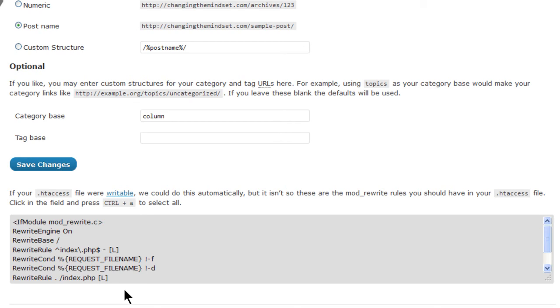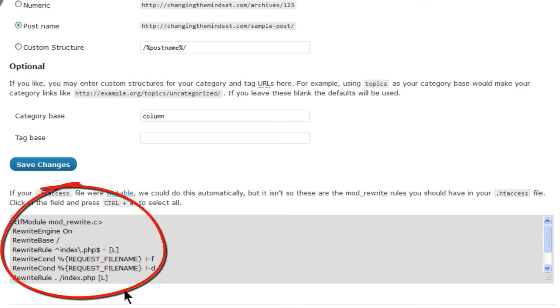This information will appear in a text box at the bottom of the permalink settings screen.